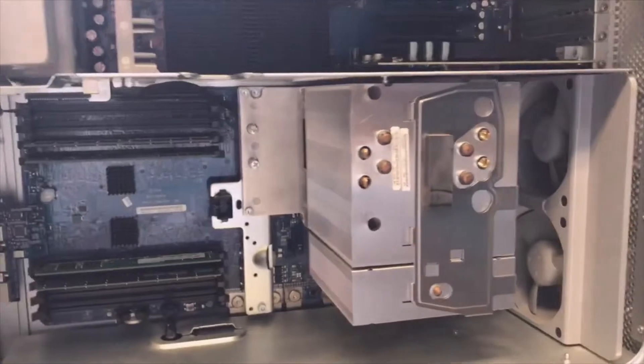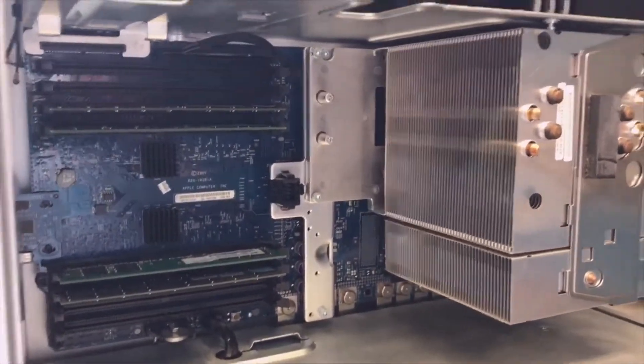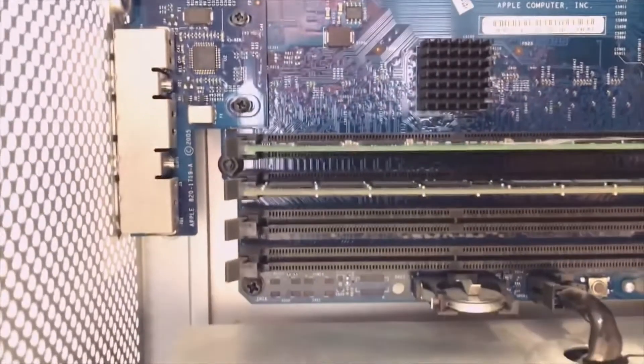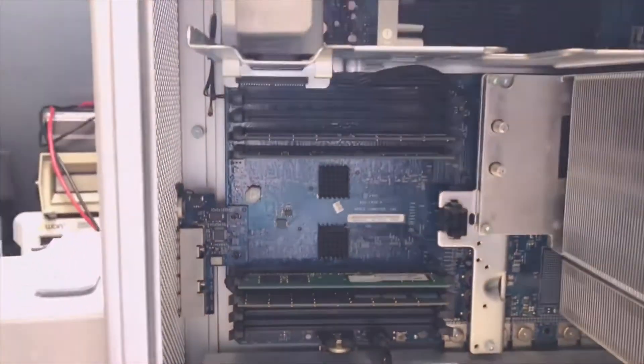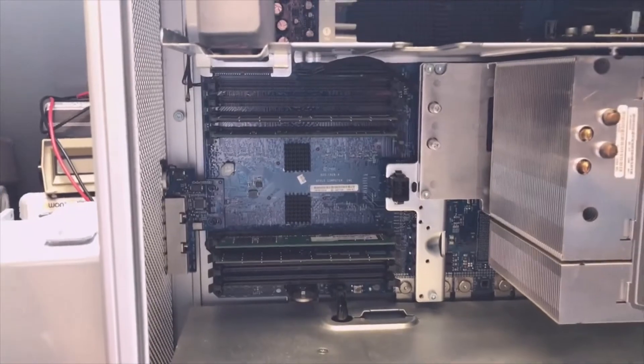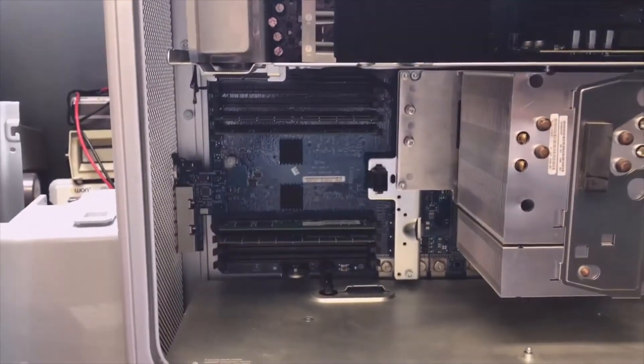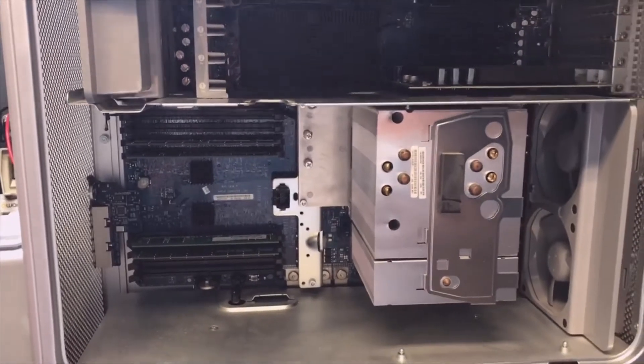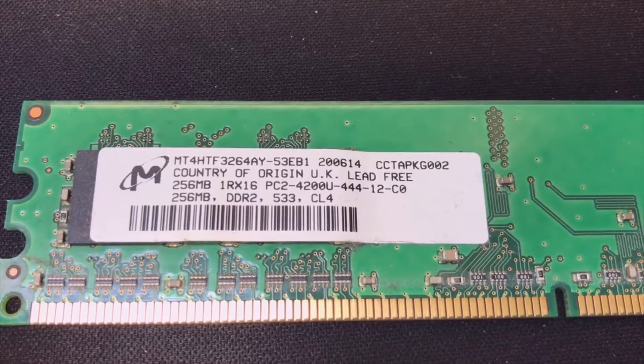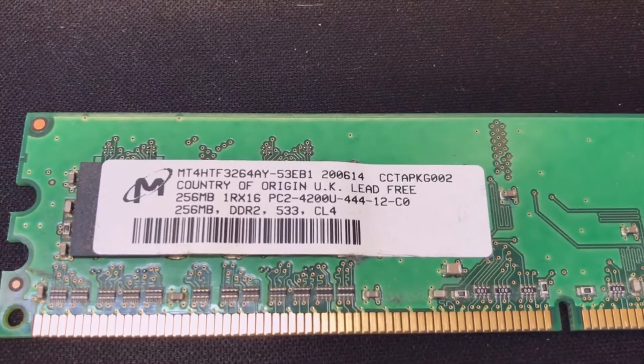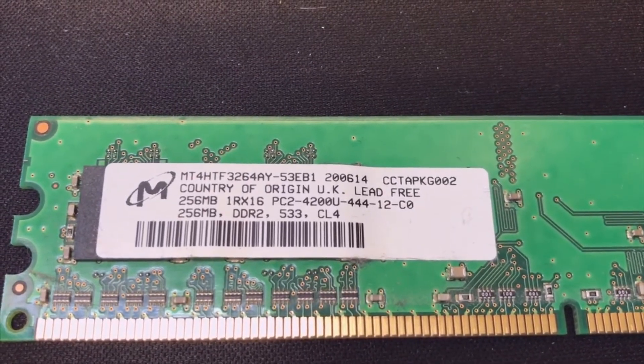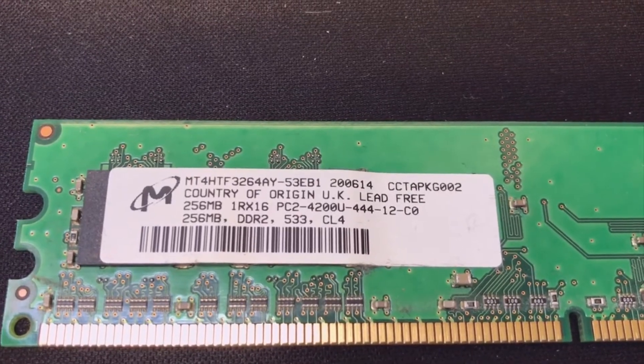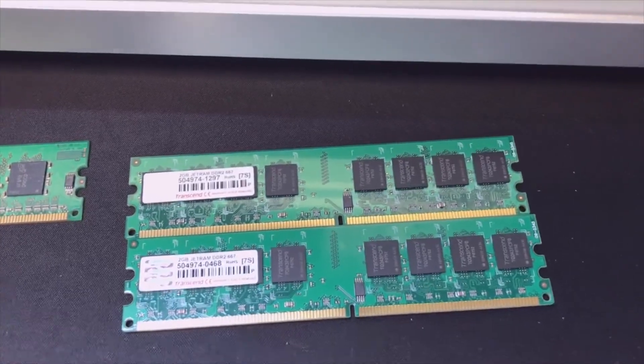What is interesting is the memory. There are still four slots here, and there are two left, so we still have four slots. I will look in my stock if I still have some memory, and that always works very well. This is what it needs: DDR2 PC2-4200.